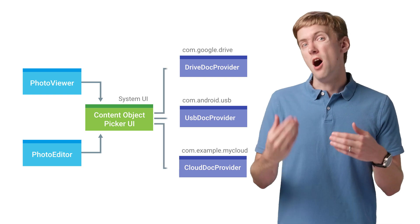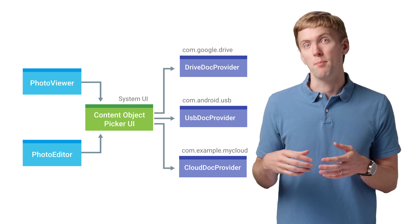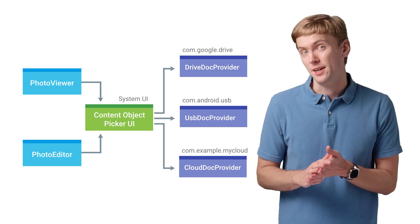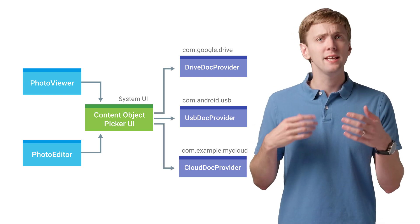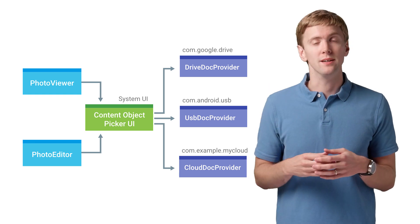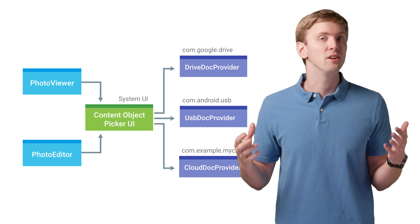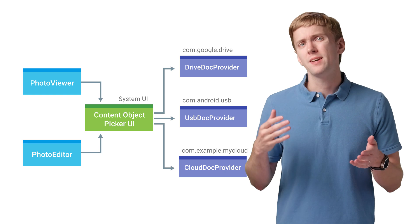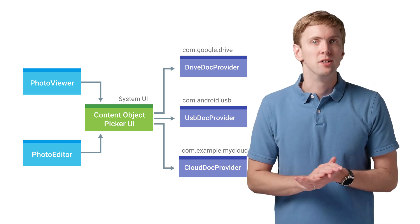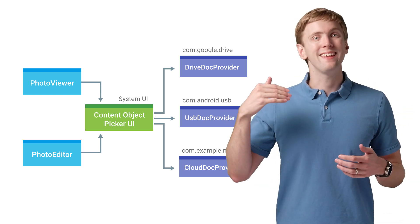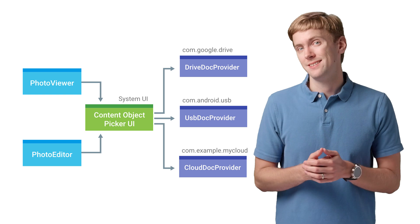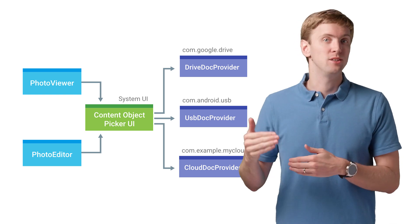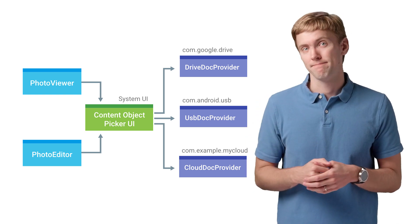This UI automatically connects to each app that provides a Documents Provider and gives users a consistent look and feel and functionality across all those apps. Think of it as the open dialogue from a traditional operating system. Only at the end of that list of apps is any apps that use a Get Content activity.